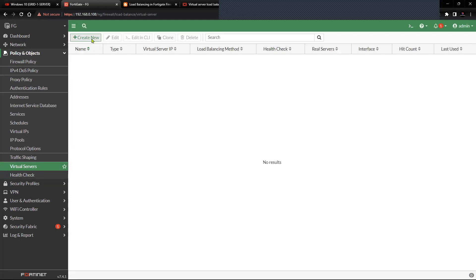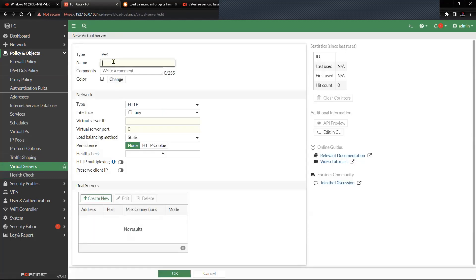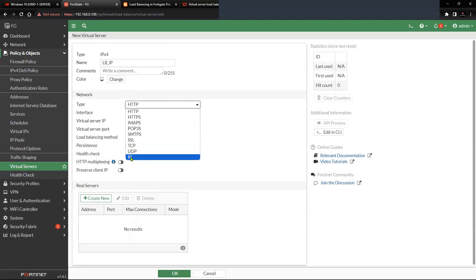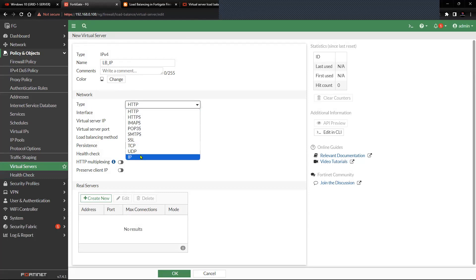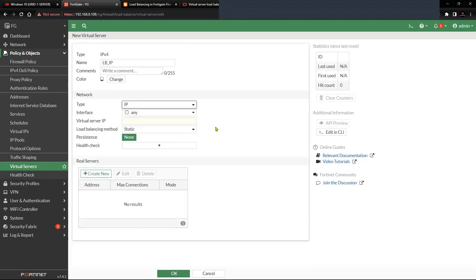I'll create the virtual server group and name it 'lb'. I will set the type to IP because I'll be doing testing based on ICMP or IP-based applications. As mentioned in the documentation, multiple types are available. I'm going to choose IP, but if you have a specific application to load balance you can select TCP, UDP, SSL, HTTP, or HTTPS.